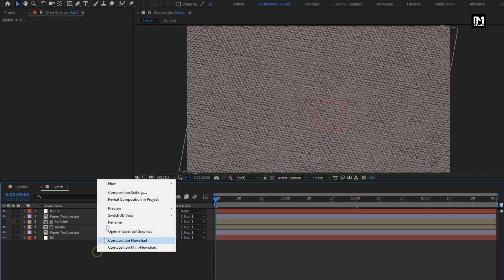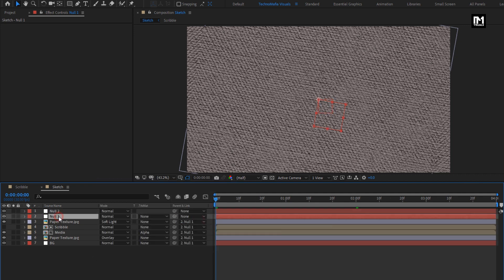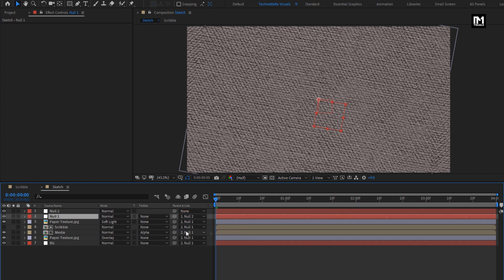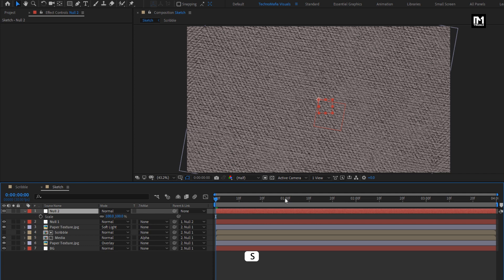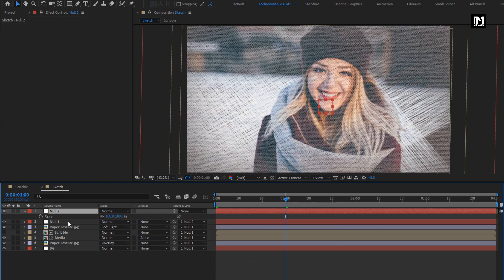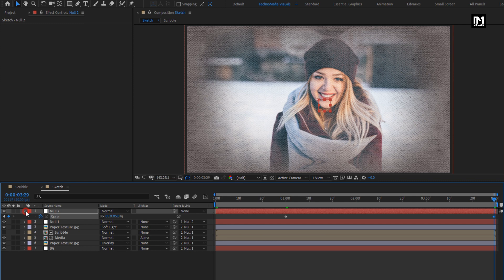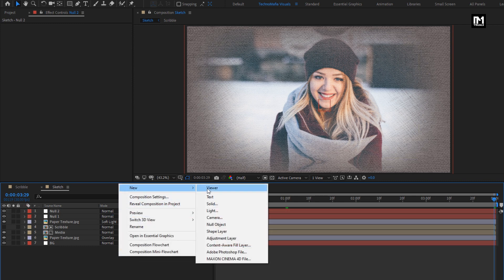Now again create a null object. Parent null one to null two. For null two, press S to bring up the scale. At 1 second, create a keyframe for scale. At the end of the timeline, change the scale value to 85%.